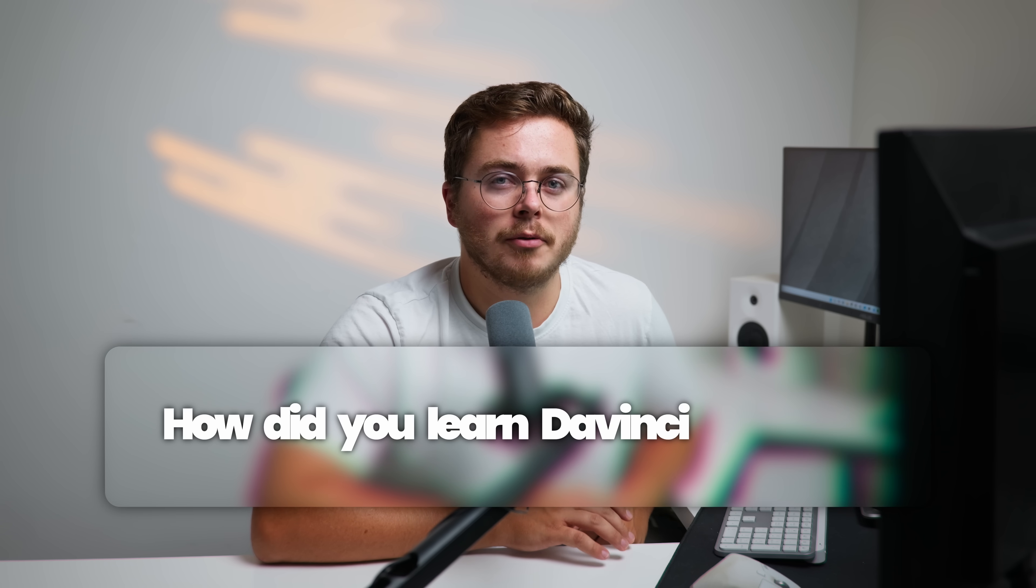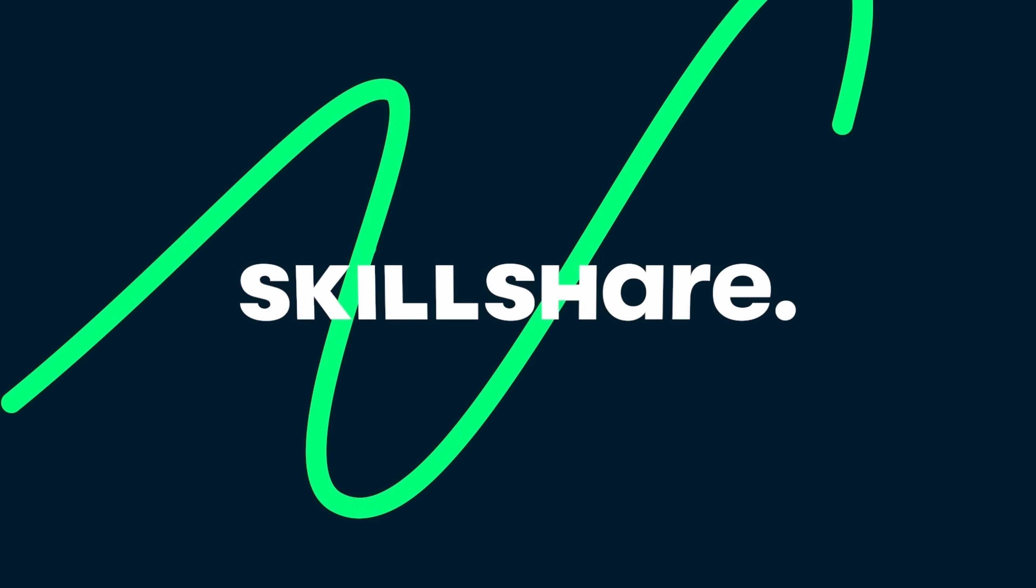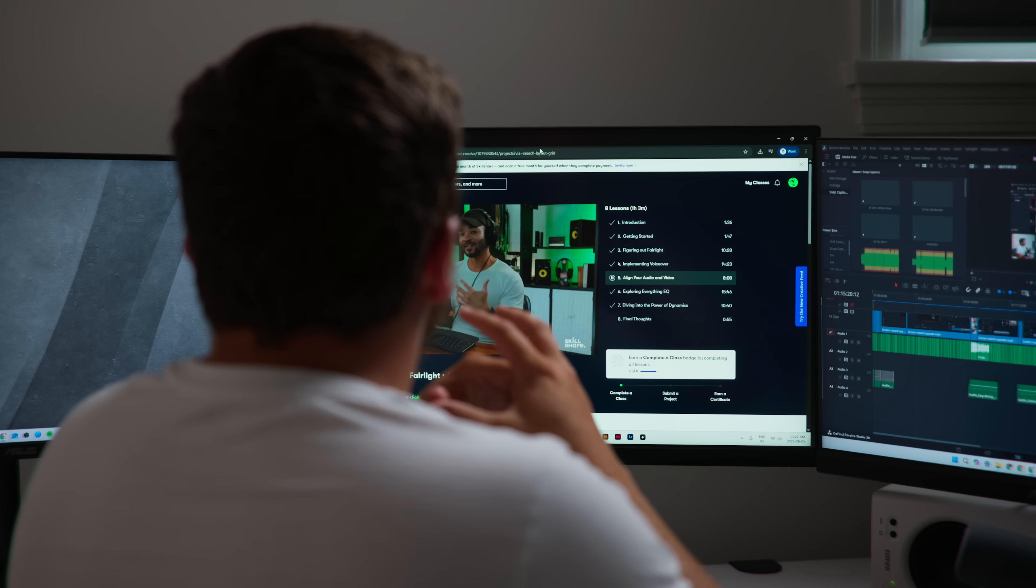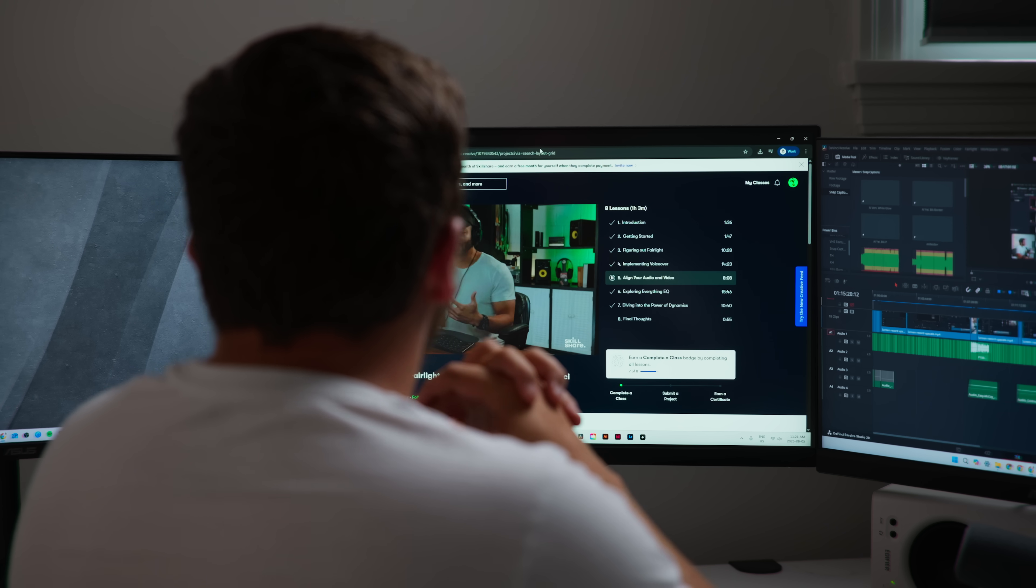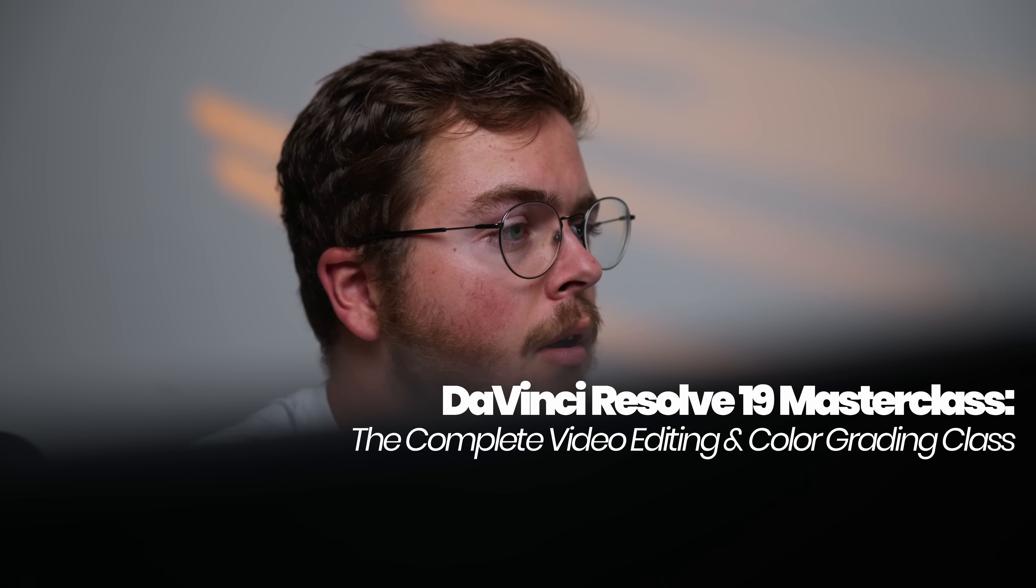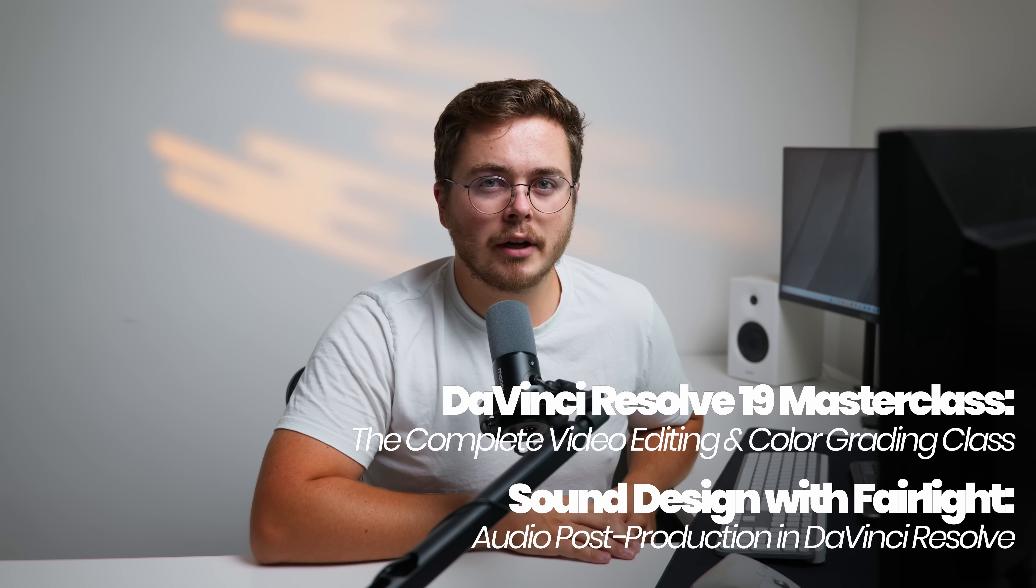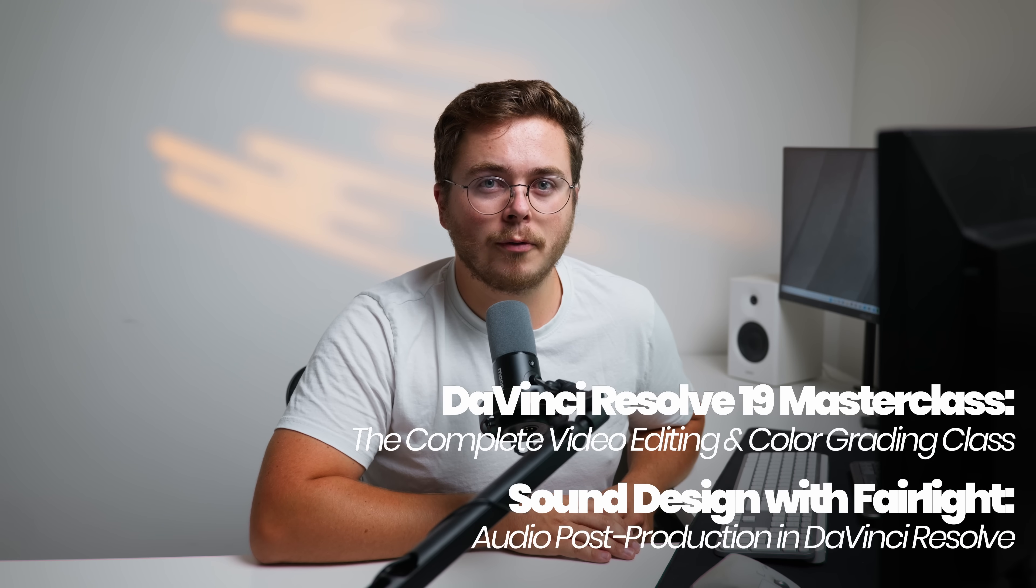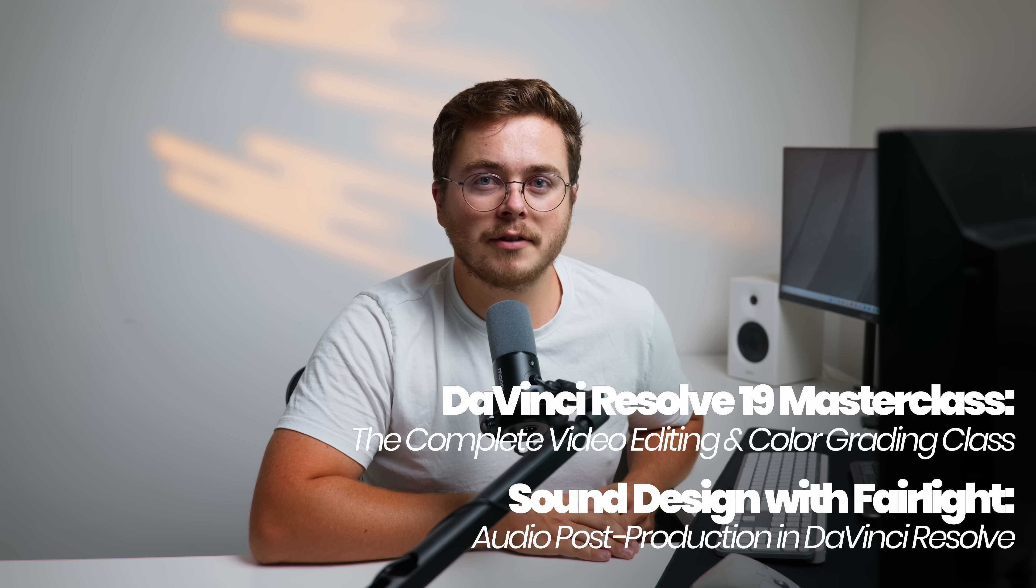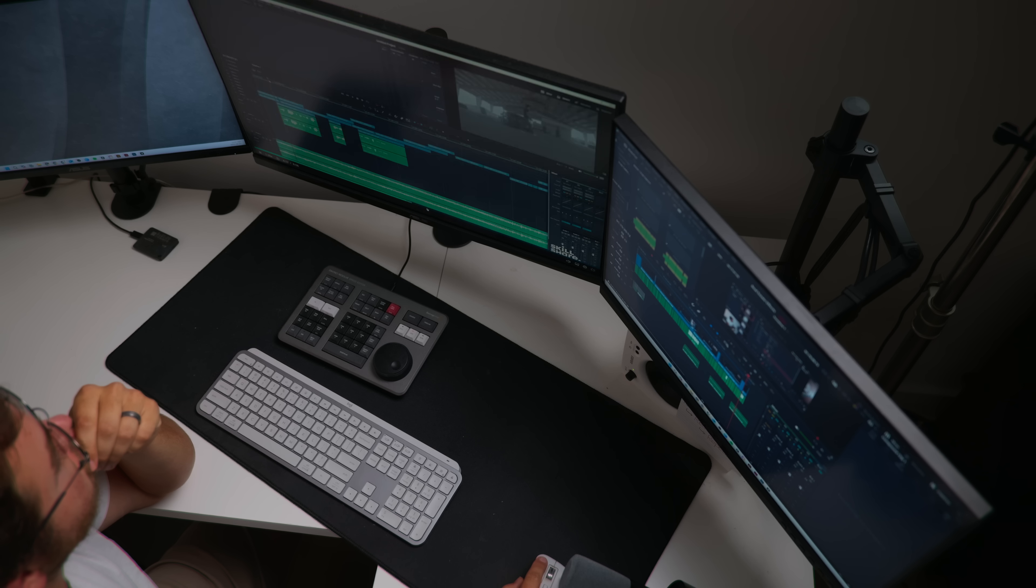By far, one of the most common questions I get asked down below in my comment section is how did you learn DaVinci Resolve? And the answer, a lot of painstaking hours, but it doesn't have to be the same for you. I was recently given access to Skillshare and I took two classes, a DaVinci Resolve masterclass and a class about sound design. And I picked up specific shortcuts that I didn't know before.